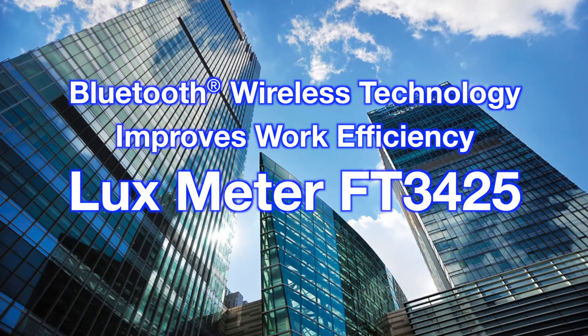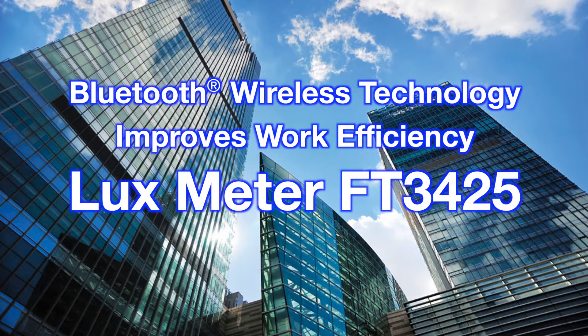Bluetooth wireless technology improves work efficiency. Introducing the Hioki Luxmeter FT3425.